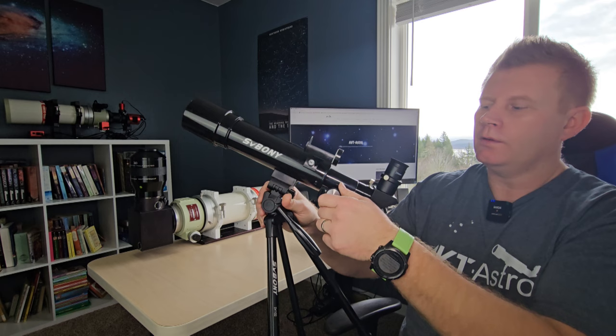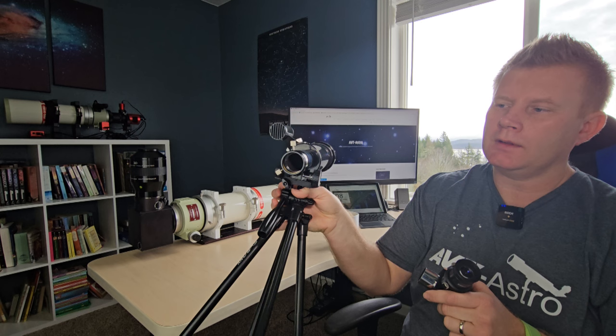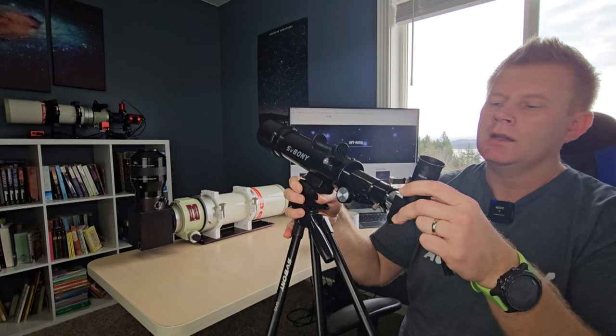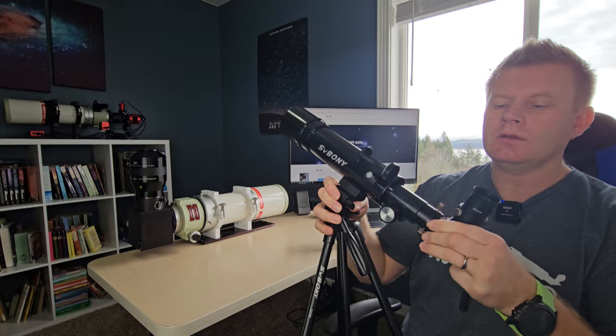This is a 60 millimeter objective, 400 millimeter focal length. Focuser on this is an inch and a quarter, so it'll use standard inch and a quarter accessories. One thing that I was actually kind of impressed with, check that out. It even has a compression ring in the focuser and actually in the diagonal that it includes.